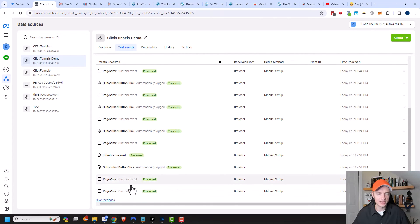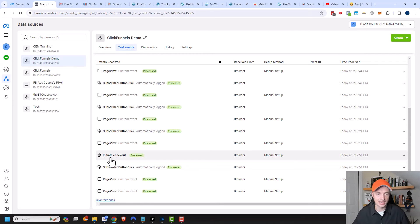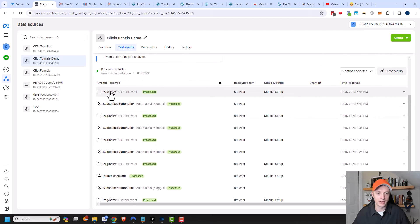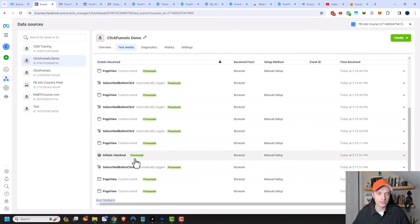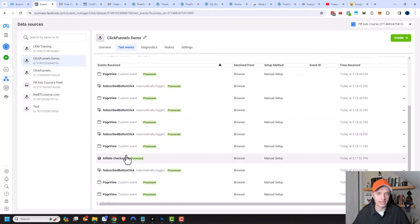I'm seeing page view events. I'm seeing subscribe button click, initiate checkout, more page view, subscribe button click coming on up here.